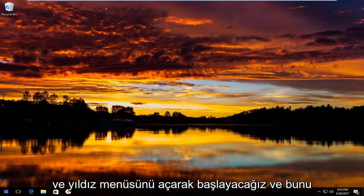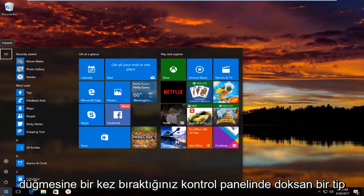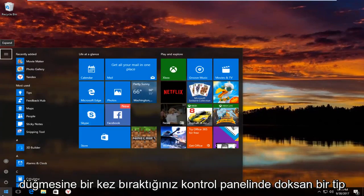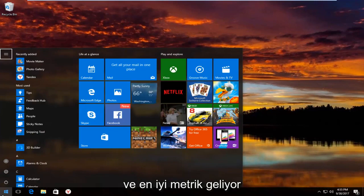We're going to start by opening up the start menu. To do that you just left click on the start button one time. Now you type in control panel.